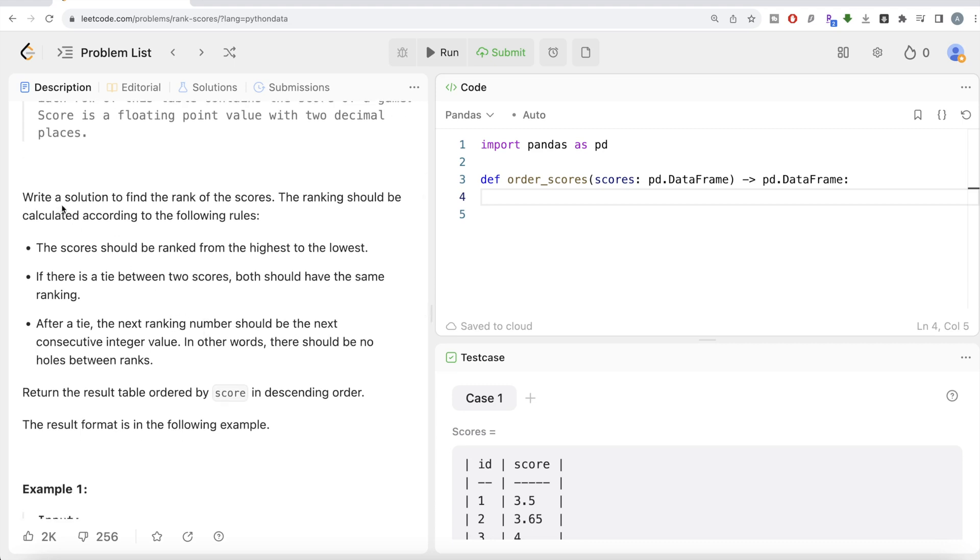We are asked to write a solution to find the rank of the scores. The ranking should be calculated according to the following rules. The scores should be ranked from highest to lowest, in decreasing order.